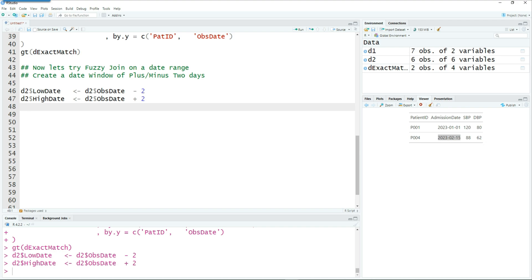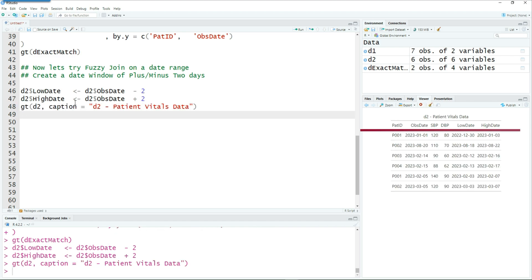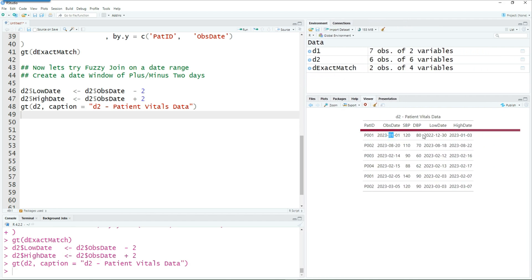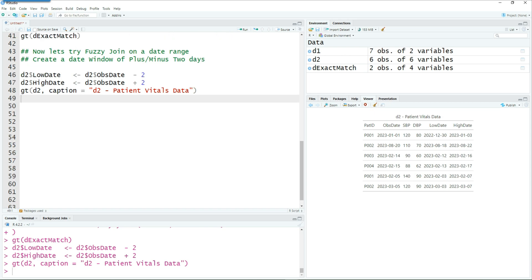So let's create a date window or date range. I'm going to use plus or minus two days. Low date is observation date minus two days, and high date is observation date plus two days. Let's view this dataset — now we have the observation date as before, and we've created a low date and high date which are plus or minus two days from the observation date. Using these low and high dates we are going to create a fuzzy join with d1, the admissions dataset.